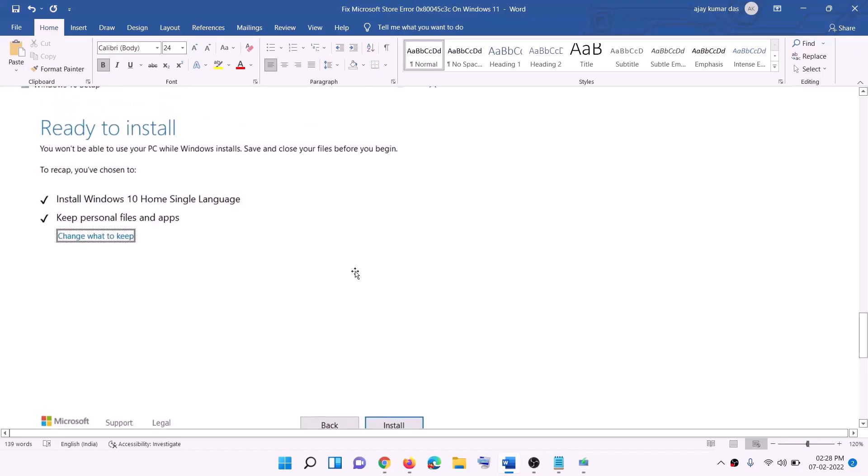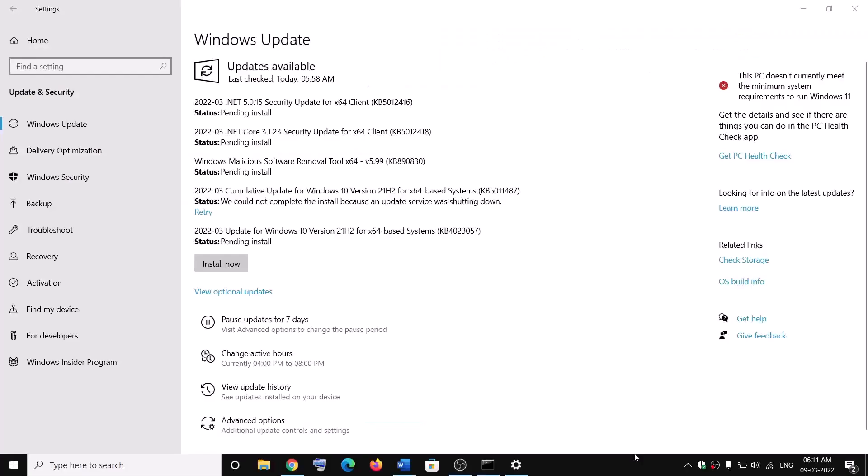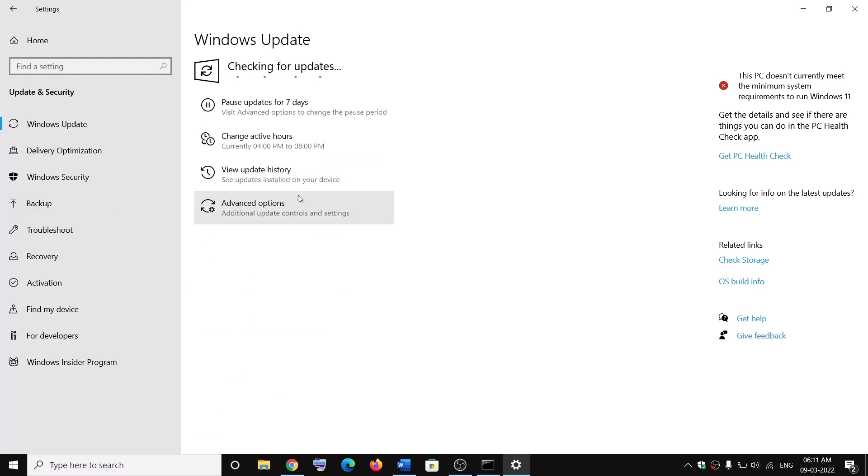So one of the steps should help you to install these two updates successfully on your Windows 10 computer. So that'll be all. Thank you so much for your time and please like this video and subscribe to my channel.